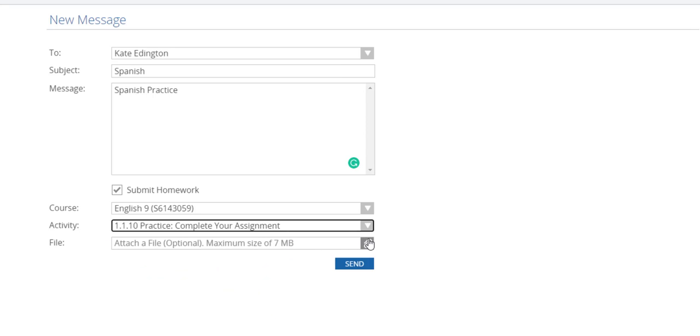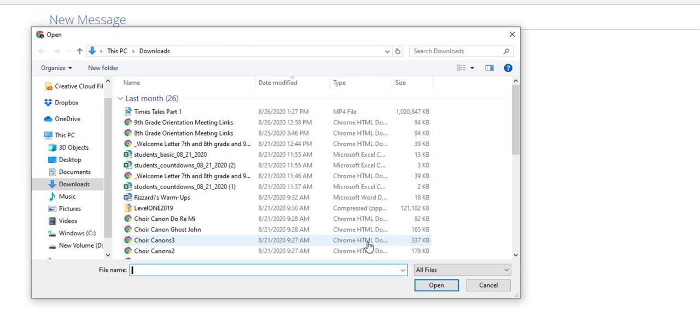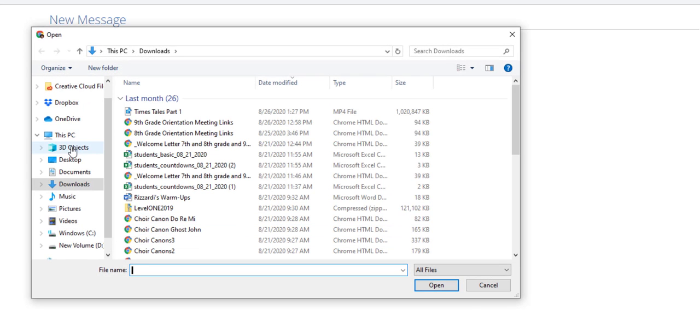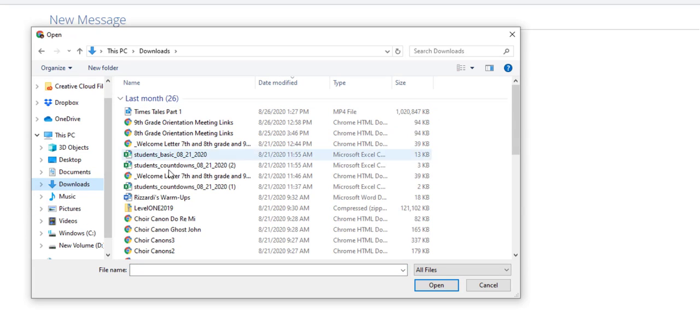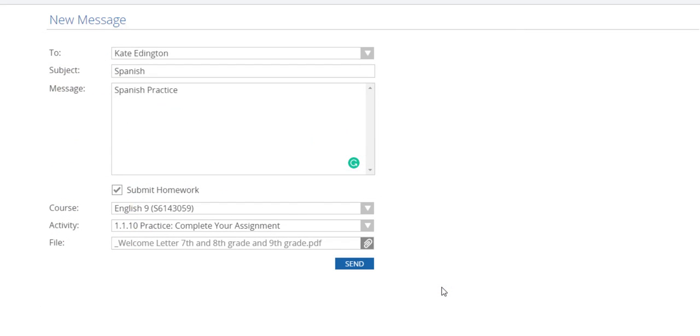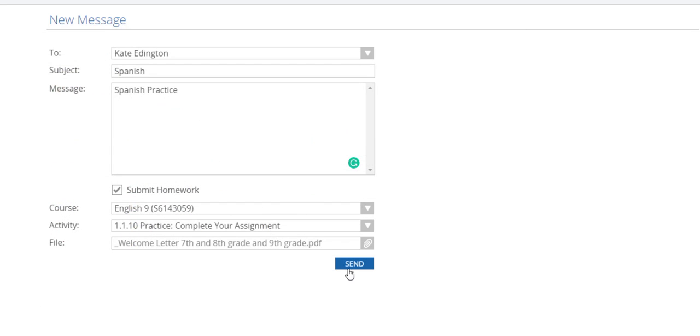So if it's in your Google Drive or you downloaded it to your computer, you can find where you've put it. So I'm going to look at my downloads and select something. Click open and then send and I should get your message.